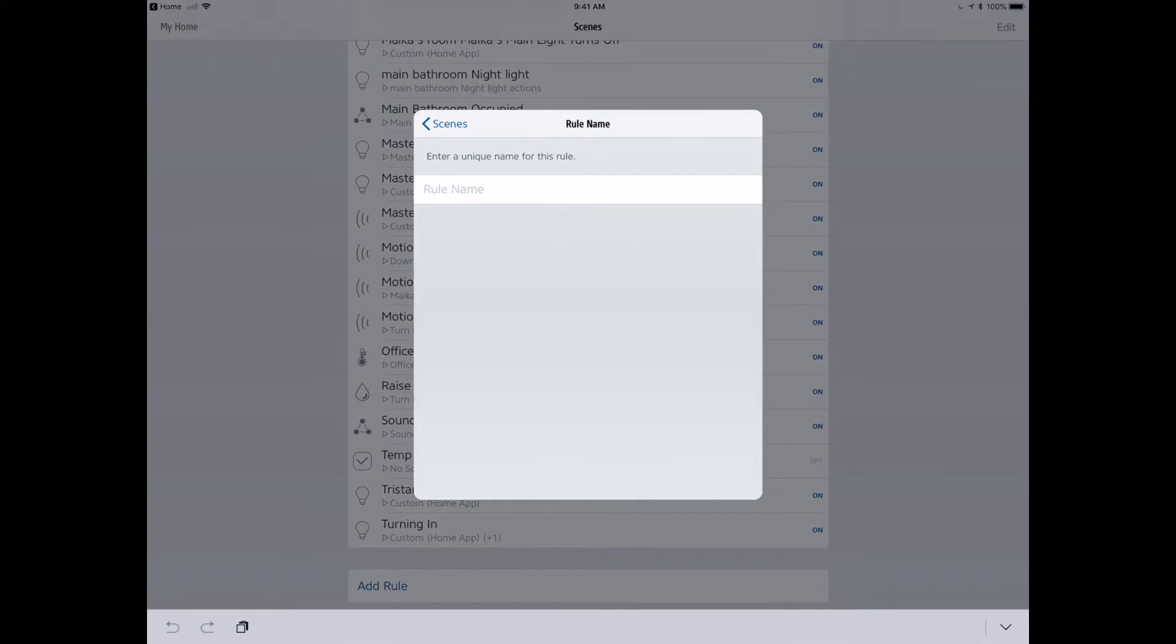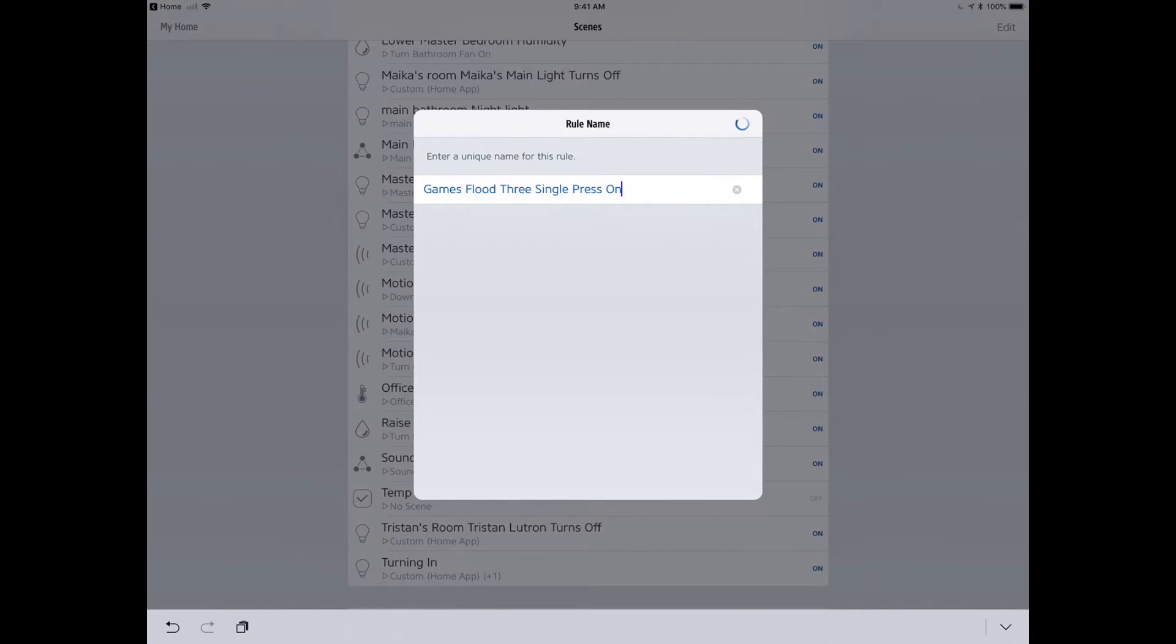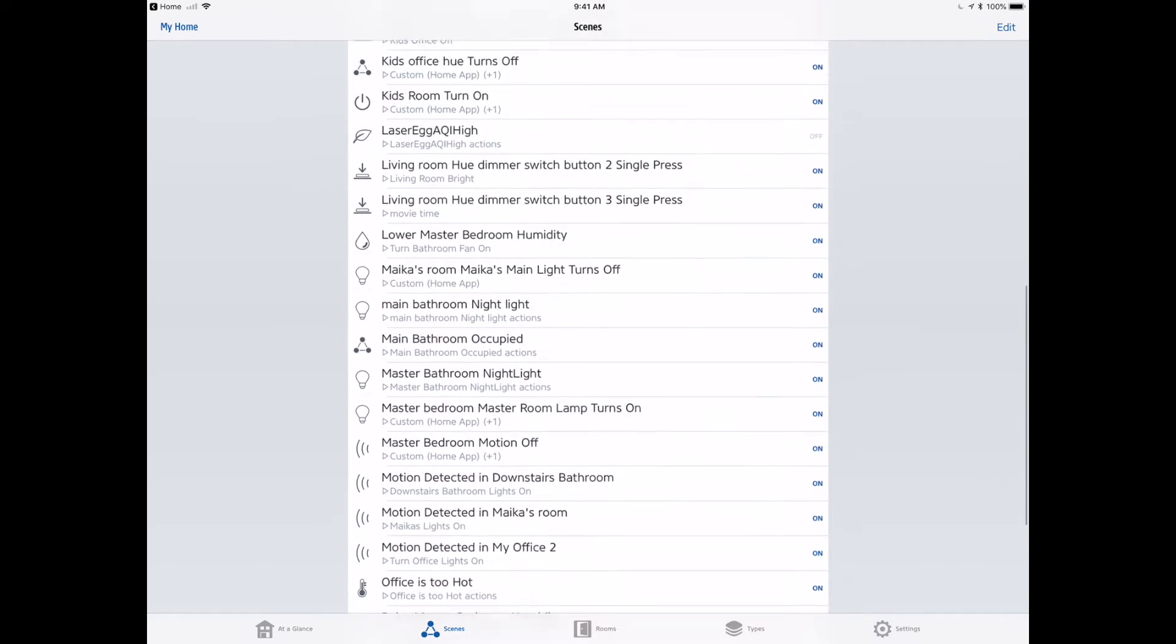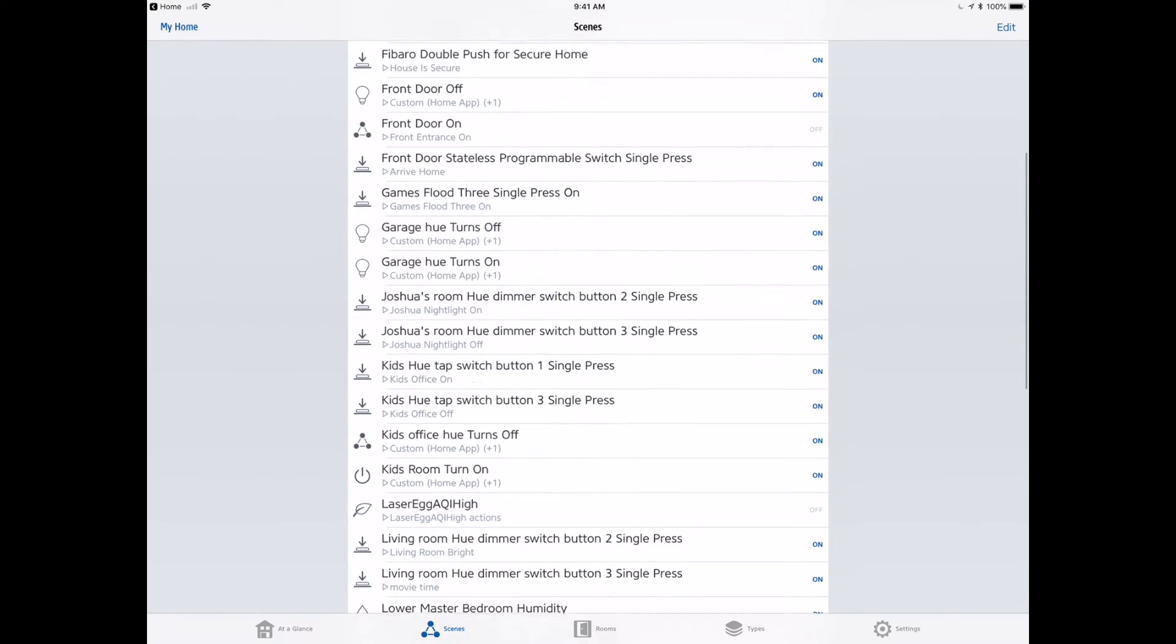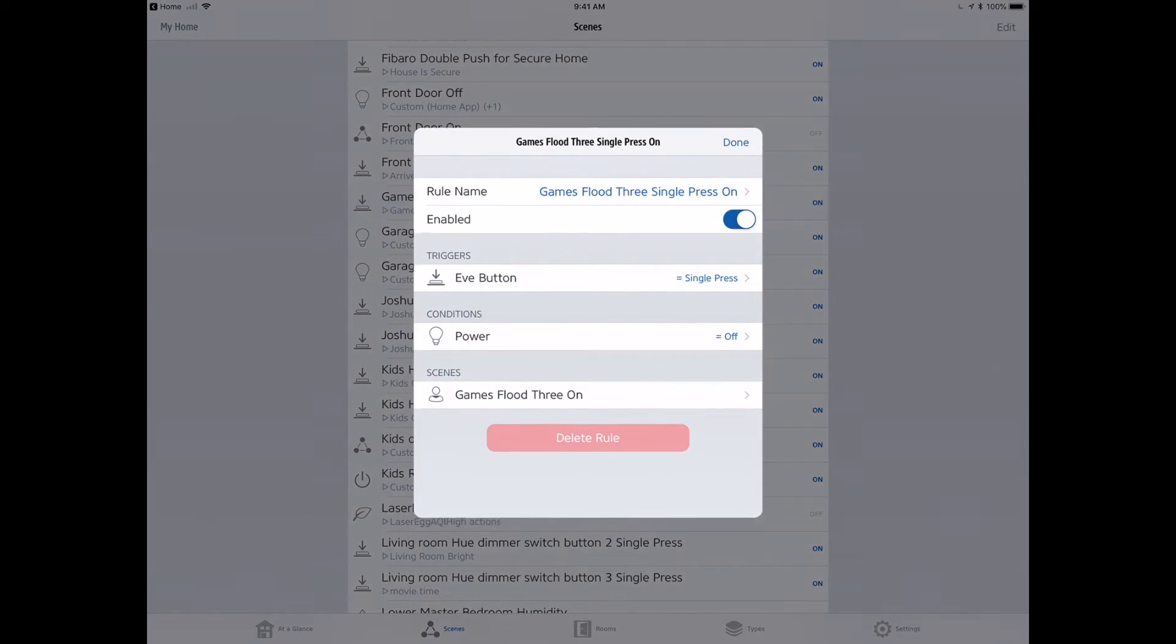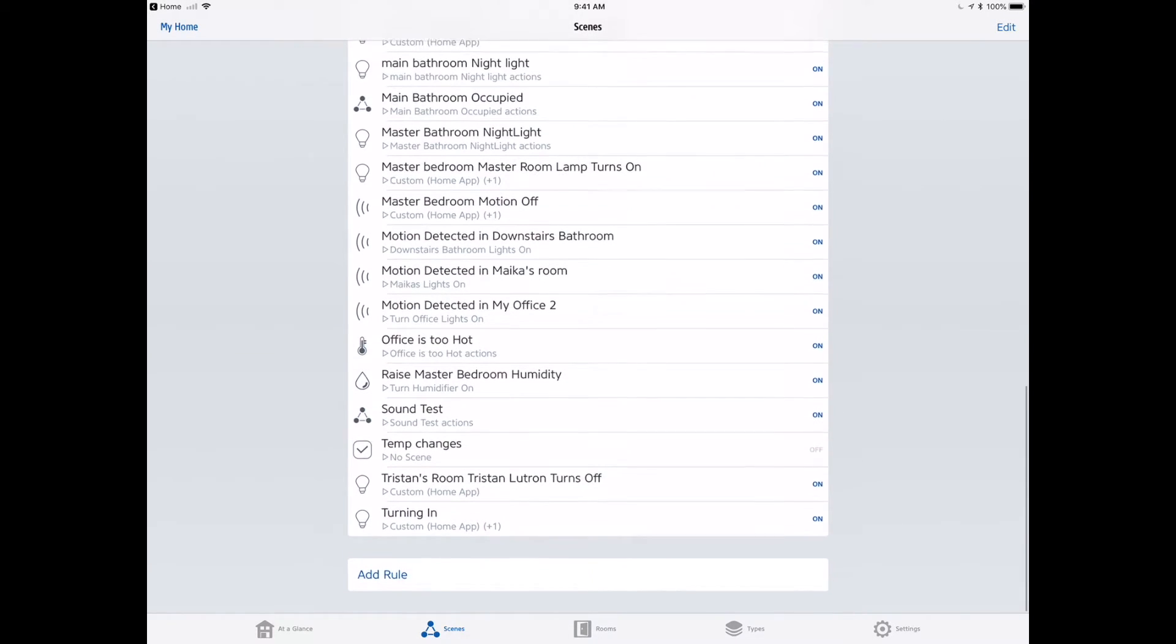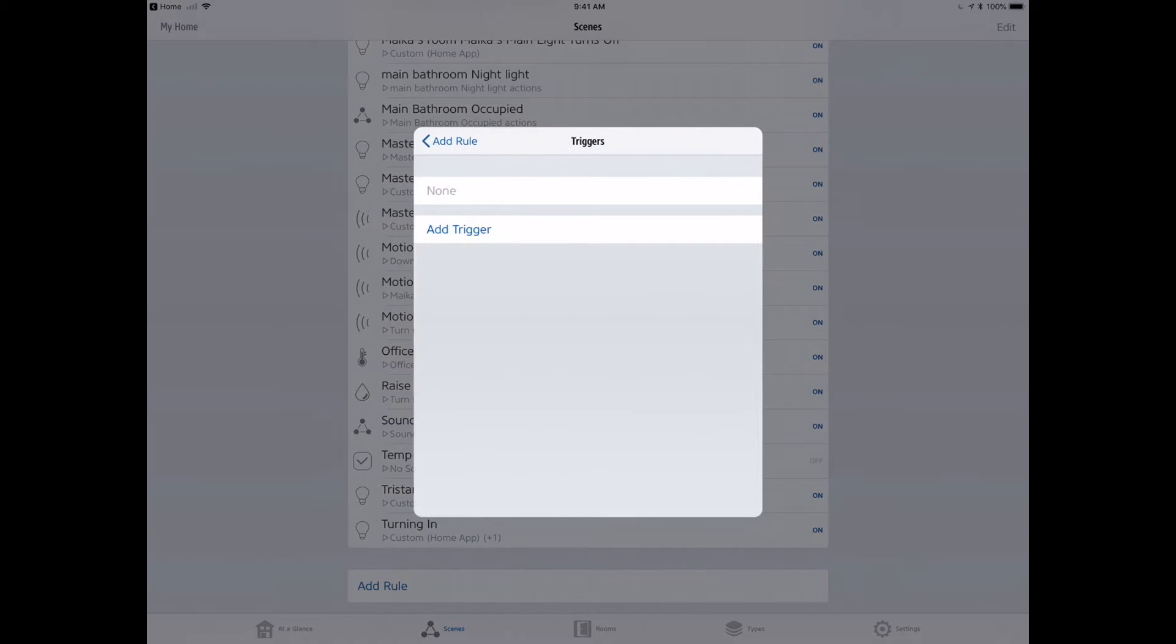Now we're going to name our rule. The rule is going to be games flood three single press on. So now I know when I do a single press, if it's turned off, I want to turn it on. Hopefully that makes sense. We're working in a conditional here. We're going to evaluate the trigger: you press the button, if the light is turned off, then turn it on. Let's go in and look at the rule, and we can see triggers single press, power off, games flood three on. Everything looks good here. Now we're going to do the opposite and create a new rule.